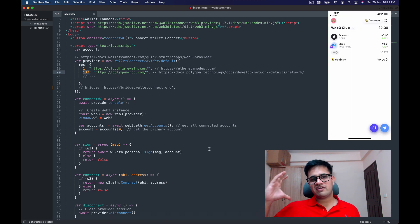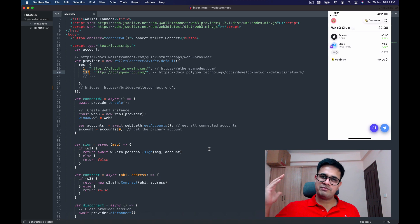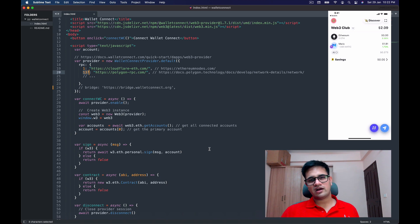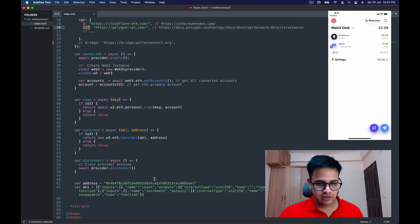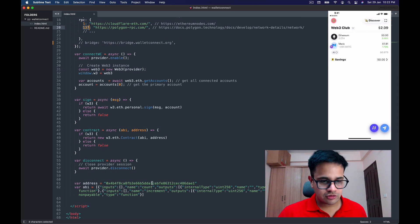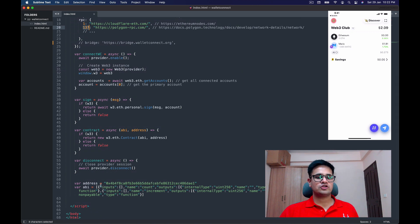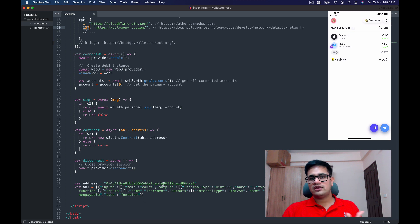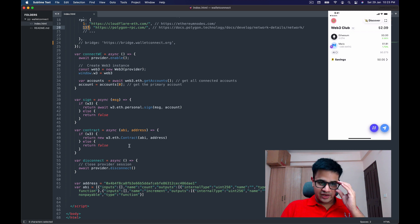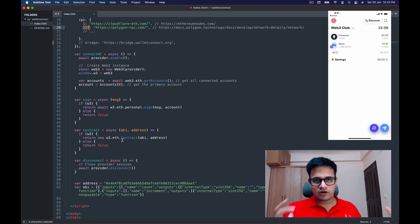Great! Now in one of my previous videos, I had created a counter smart contract and deployed it to Matic chain, to Polygon chain. So what I'm going to do is use that smart contract and the ABI and try to increment a value over there.